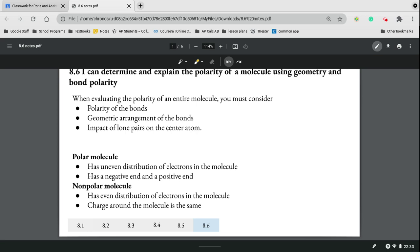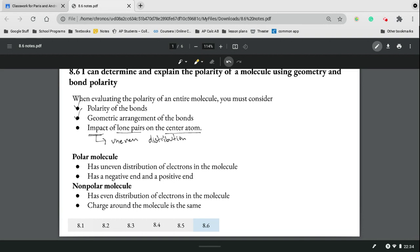When figuring out the polarity of a molecule, we're going to be building upon molecular geometry and bond polarity. We need to consider the polarity of the bonds and the geometric arrangement of the bonds, which includes the lone pairs on a central atom. The impact of this is that there's going to be an uneven distribution of electrons throughout the entire molecule, which makes it polar.